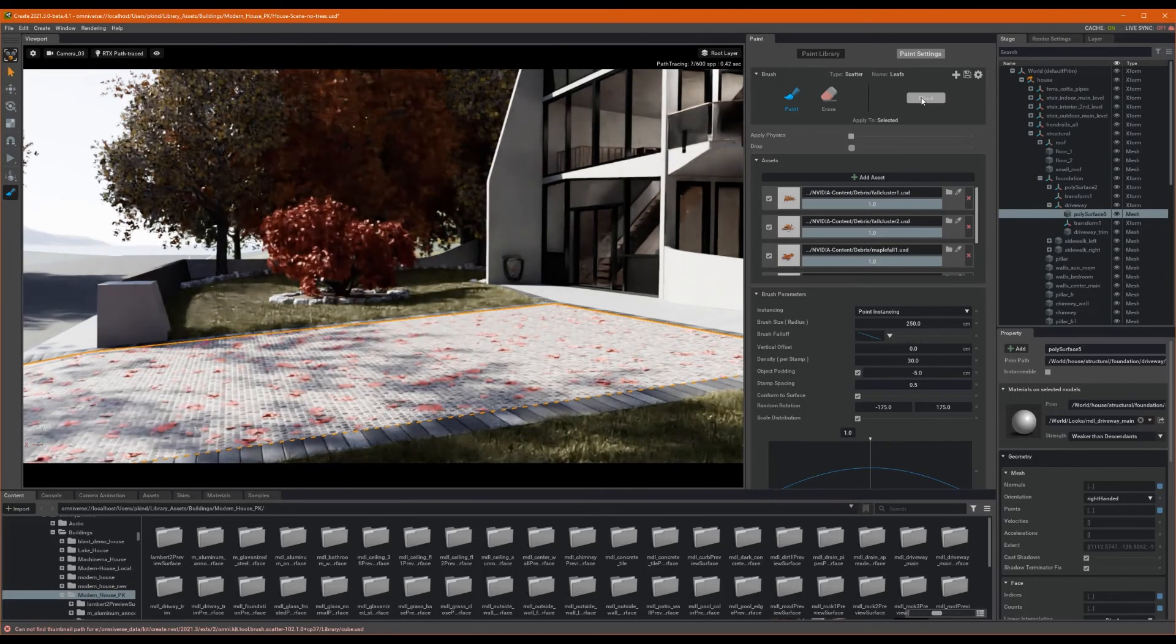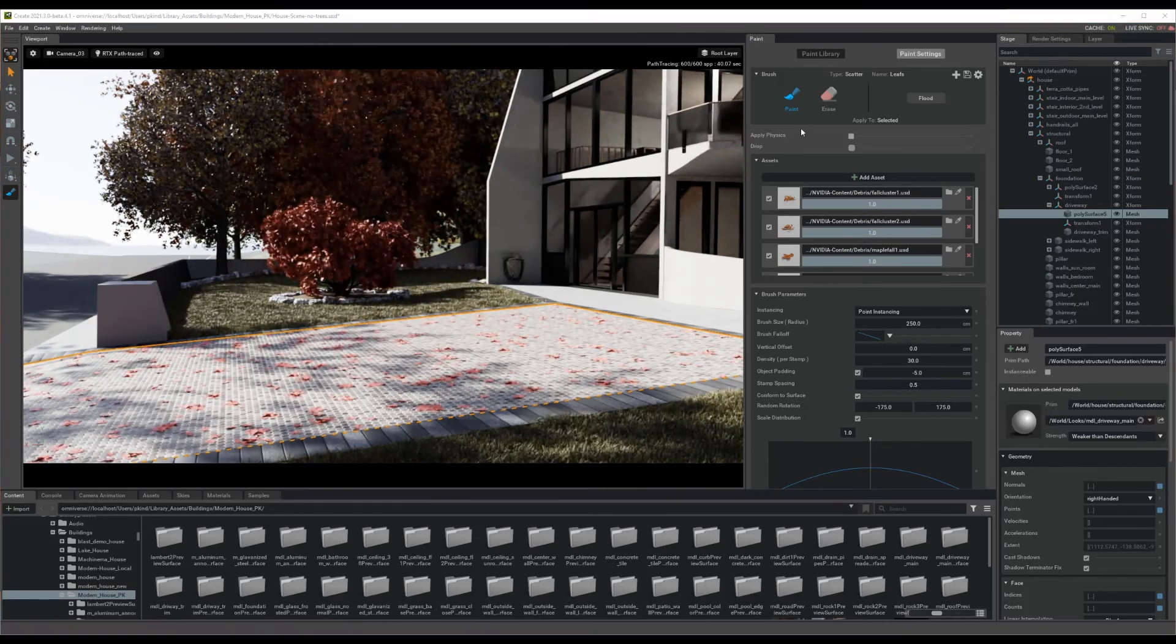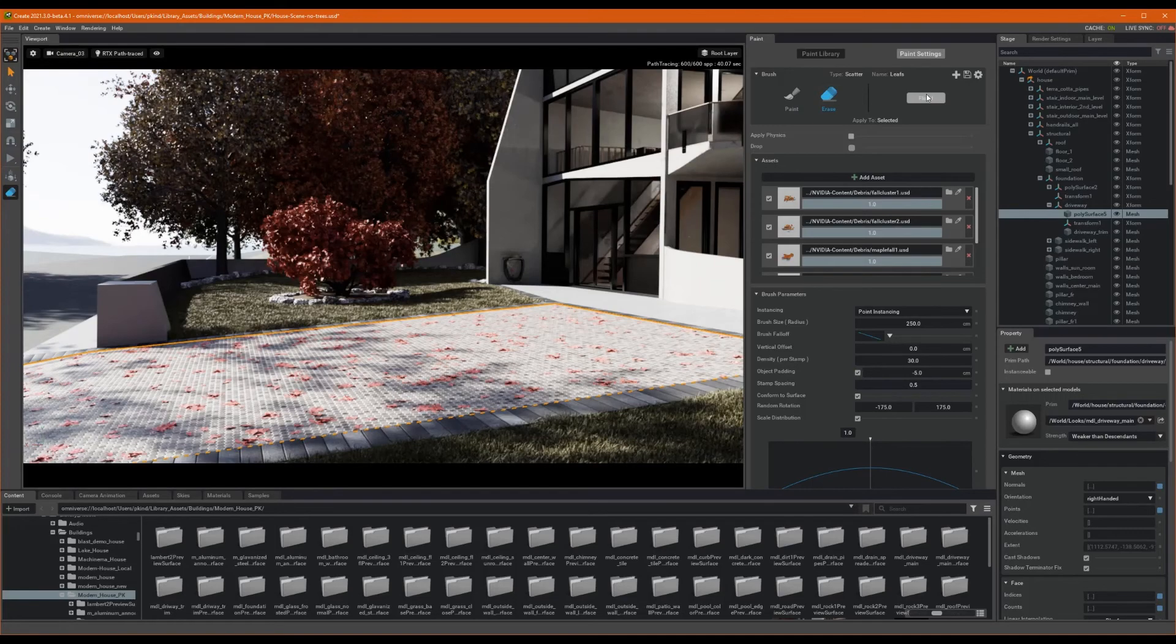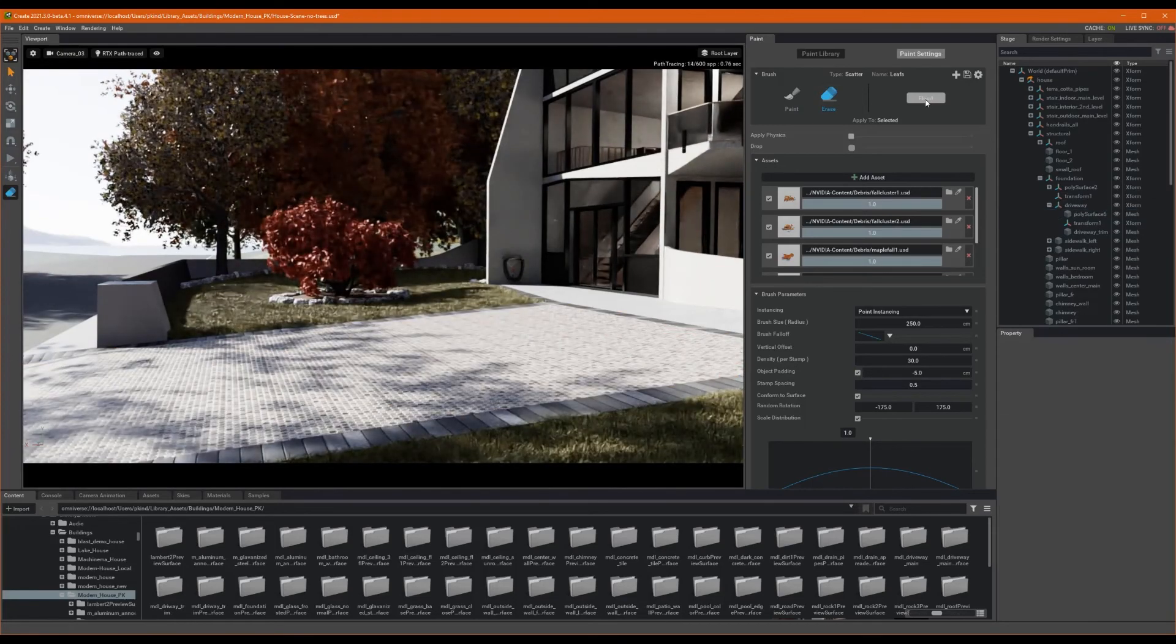Now, we can reverse that effect by using the erase tool, then pressing flood. As we can see, our assets are now all cleared from the driveway.